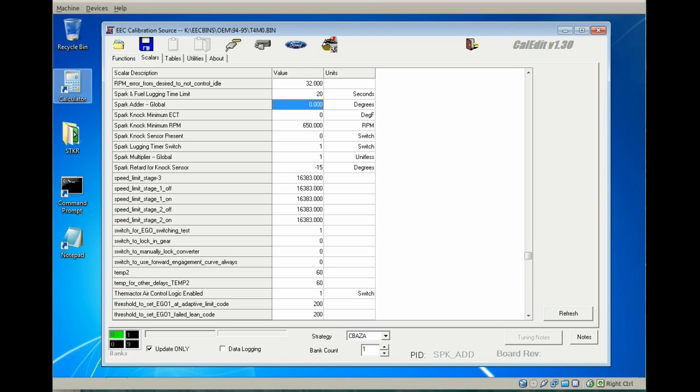Spark adder global is just that—it's a value that is added to the tables and functions globally on the final spark calculation. It accepts positive or negative values, so you can add or remove spark advance depending on fuel octane on one day versus another.